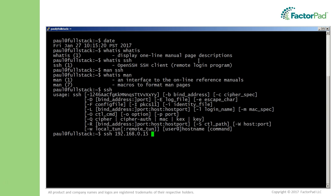Now if you have a Mac client on your end, then most of these commands work the same way. You just need to know where to find SSH. Click on the magnifying glass or use command spacebar, then type terminal.